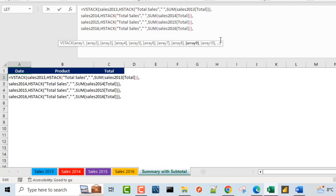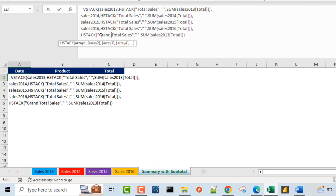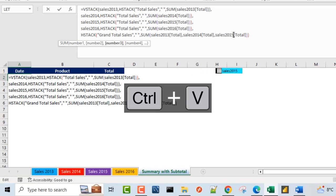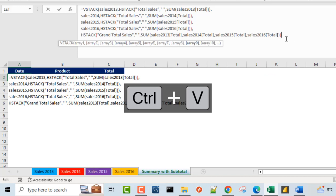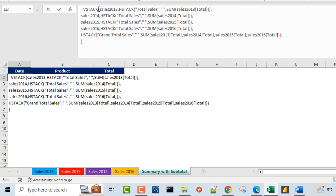For the grand total, I'll do Alt+Enter one more time and paste the HStack formula. In here, I'll replace the label with 'Grand Total Sales'. We want to aggregate all the 2013, 2014, 2015, and 2016 total columns respectively. So I put in a comma, then paste the SUM reference and replace with 2014, comma, paste again and replace with 2015, and finally paste and replace with 2016. And finally Alt+Enter, we close the parentheses for the VStack.